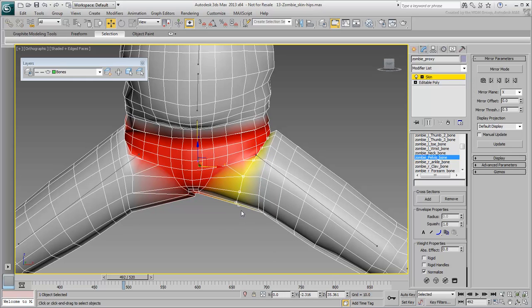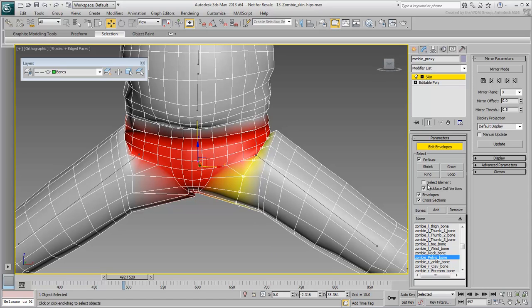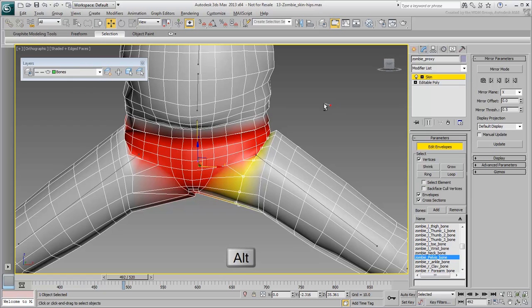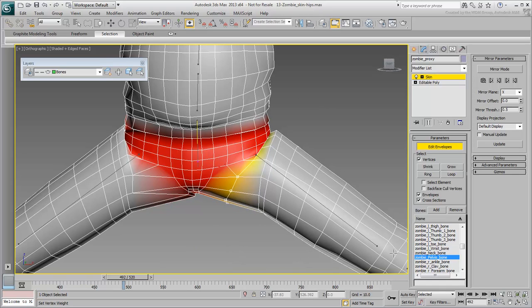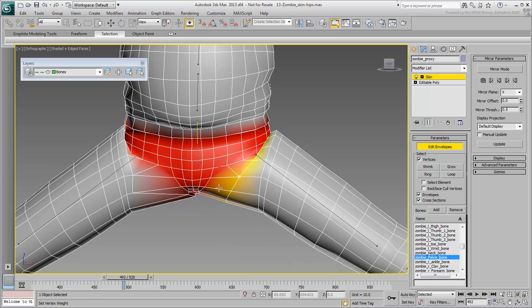You may decide that the vertices on the selected loop should have different weight values. Use the Alt key to remove the top vertices from the selection. Use the Weight Script again to adjust the weighting a bit more. Keep on adding or removing vertices and adjusting their weight to get a result that you like.